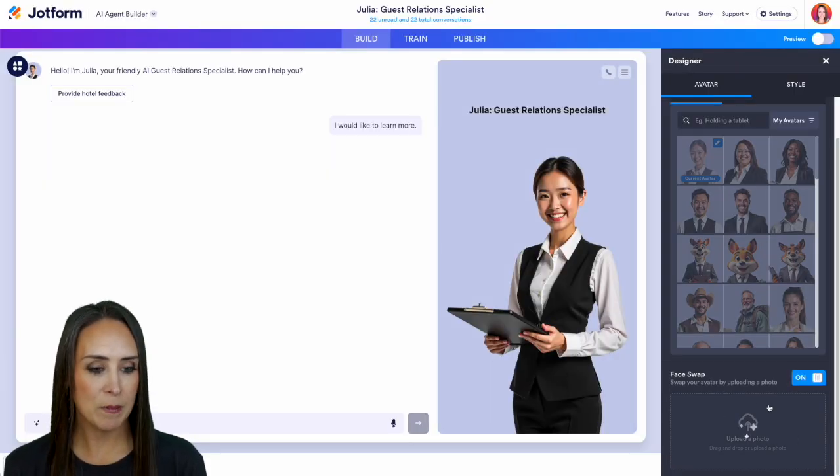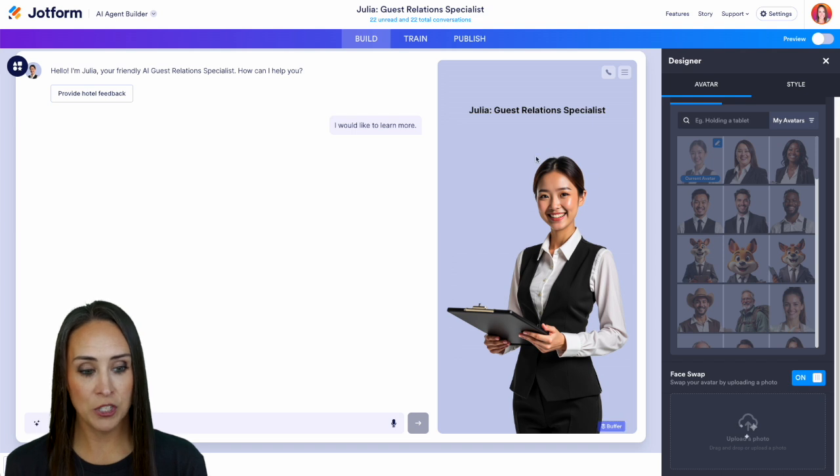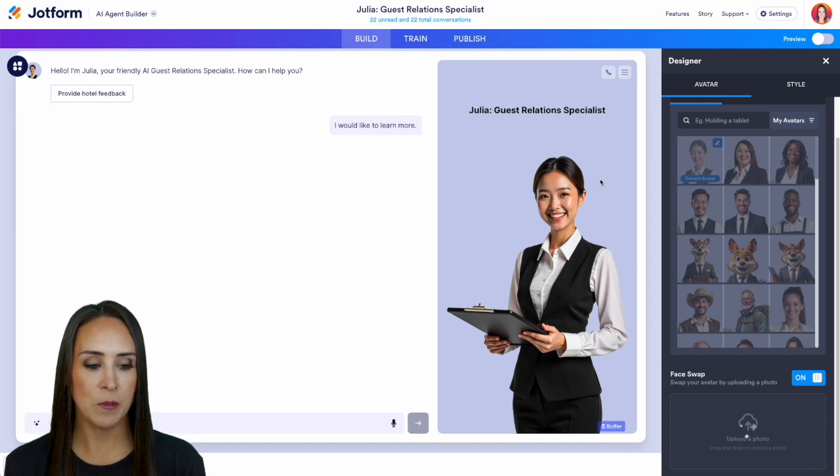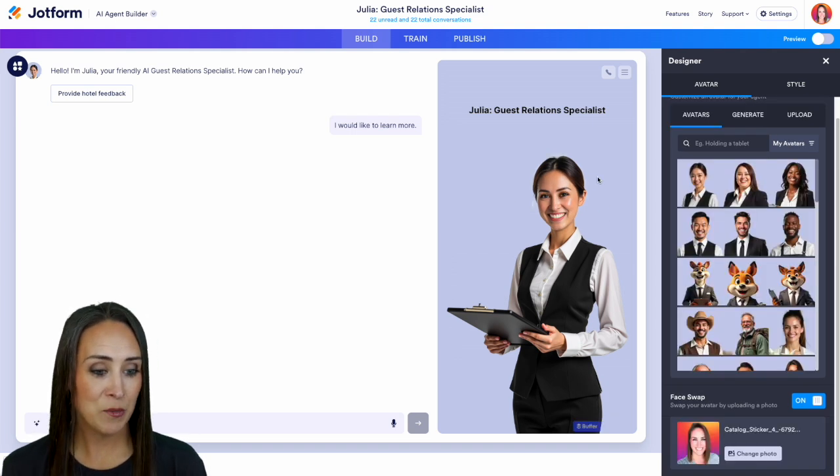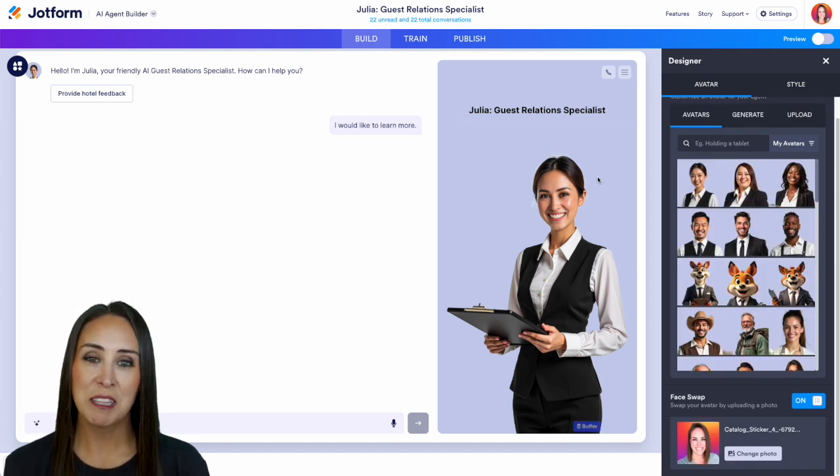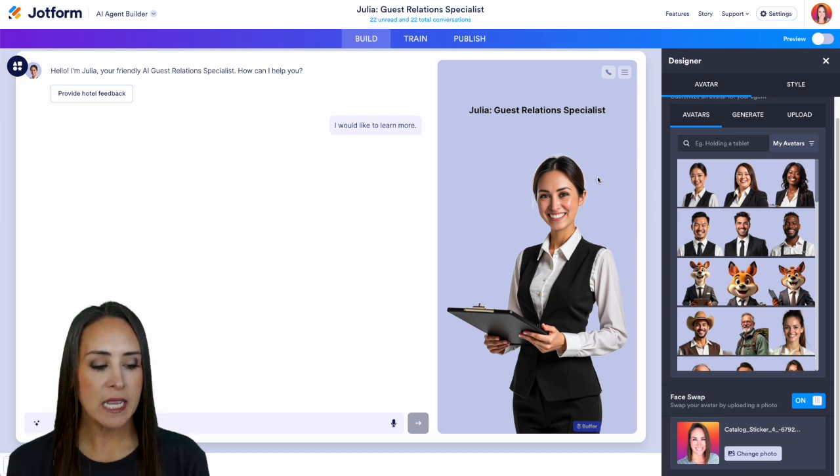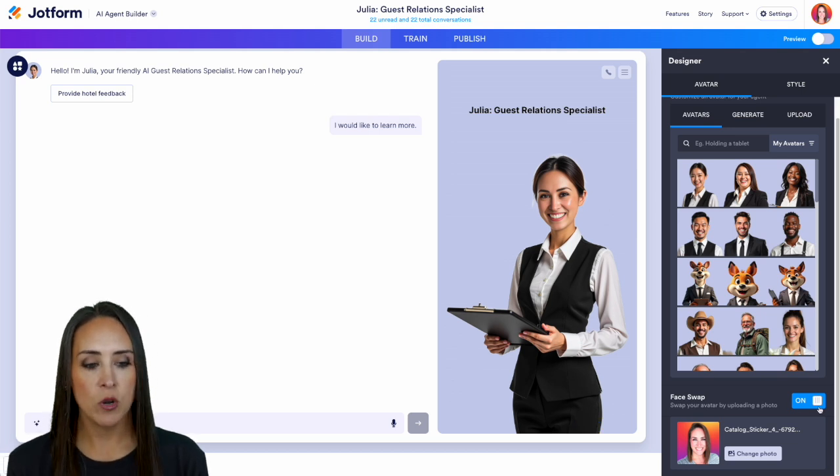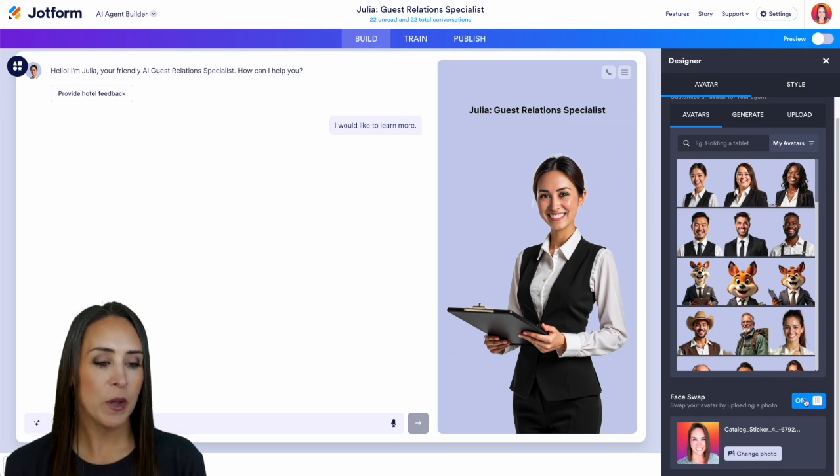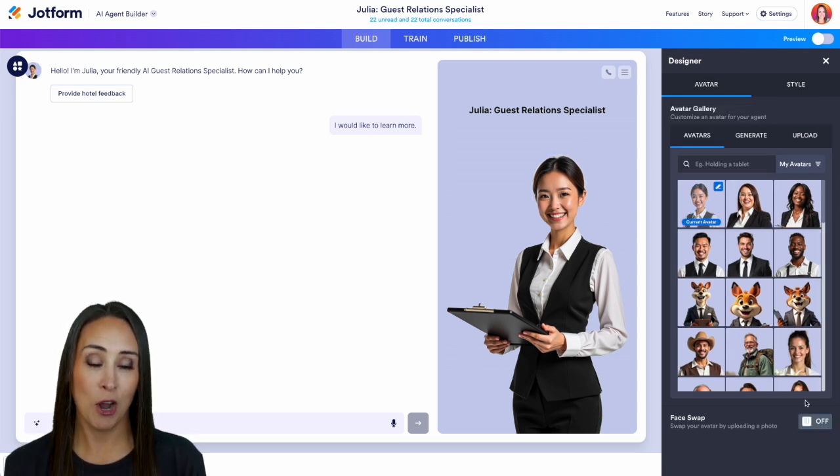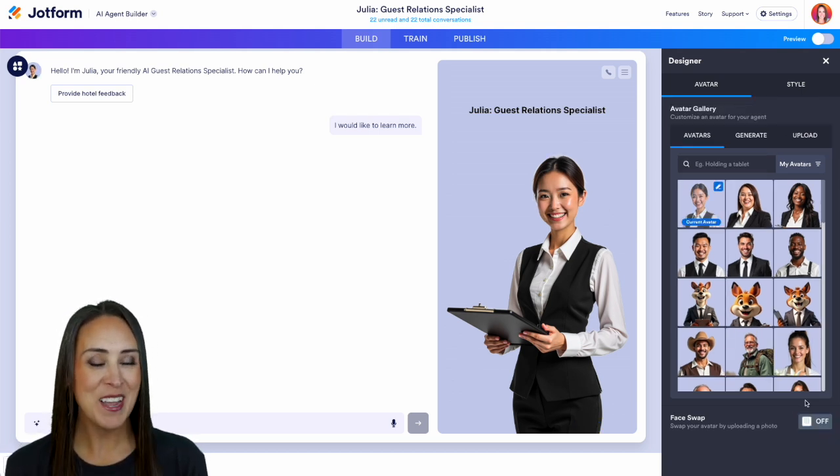We can see it's working its magic and we can watch Julia's face up here. We can see that she looks a little like me now which is pretty neat. So you can easily turn that on or off. I'm going to turn this off for now.